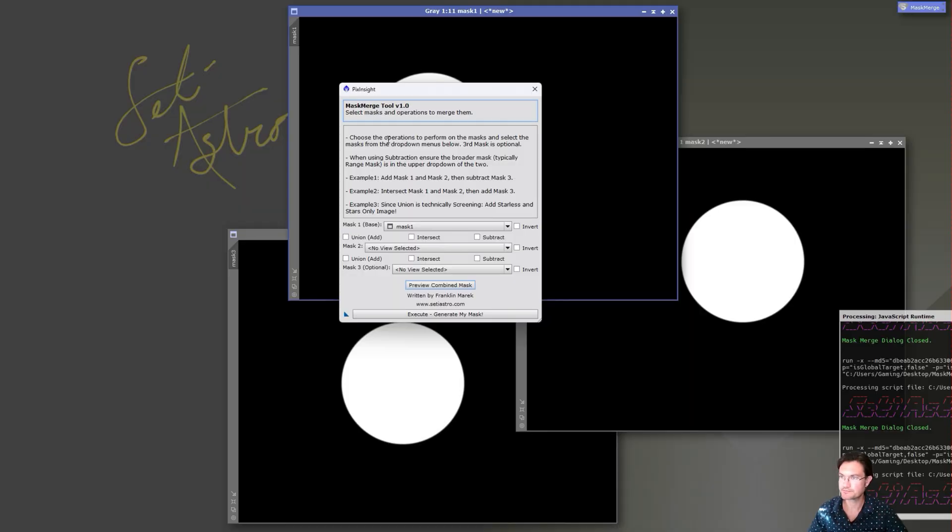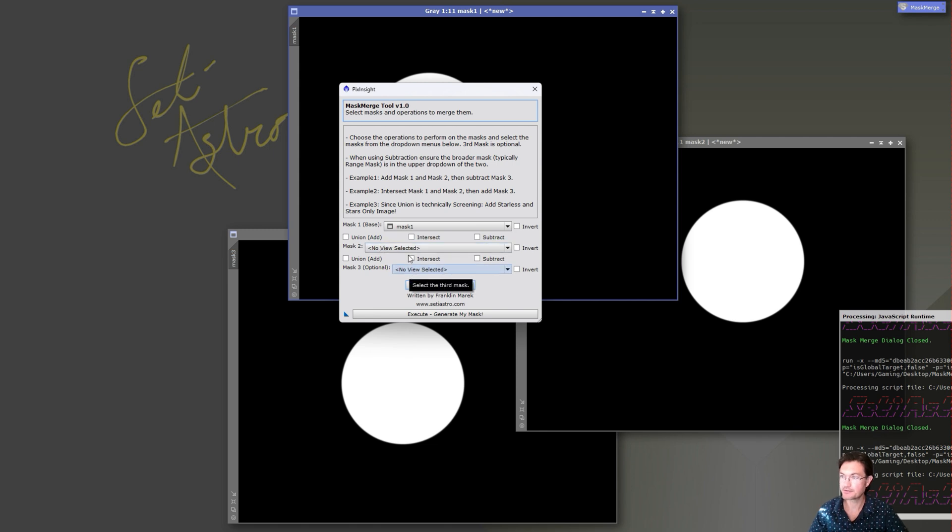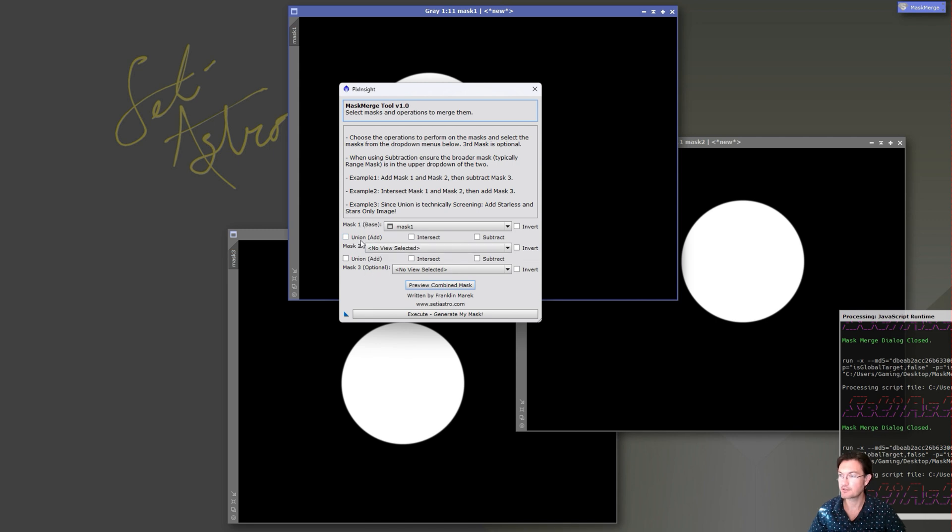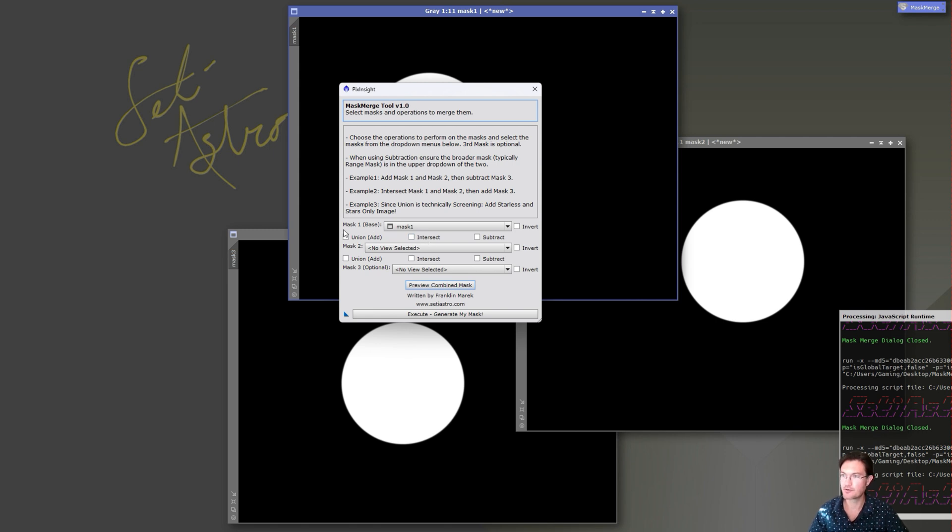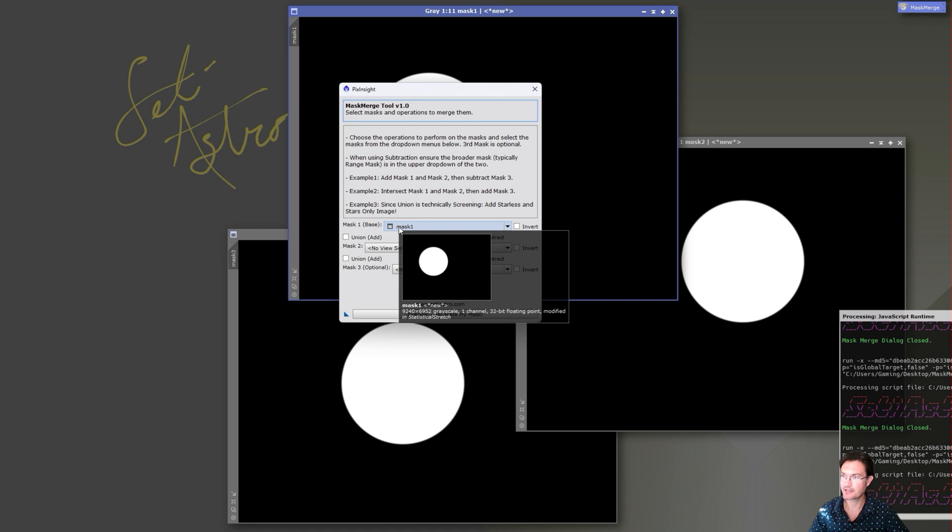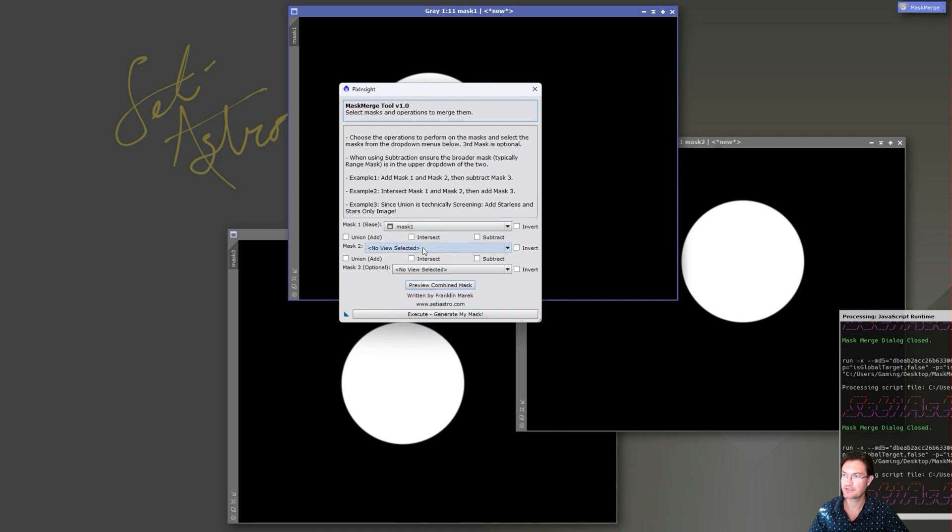Here's the new mask merge tool. What you could use with it is have up to three different masks, you could invert each of the masks, and then between them you could add them together or take the union of them, intersect them, or subtract them.